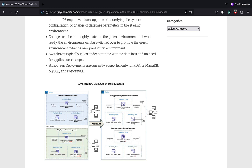Changes can be thoroughly tested first in the green environment, and when ready, the environments can then be switched over to promote the green environment to the new production environment. The switchover typically takes under a minute with no data loss and no need for application changes, as the endpoint remains the same. Blue Green deployments are currently supported only for RDS MariaDB, MySQL, and PostgreSQL.